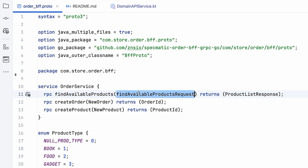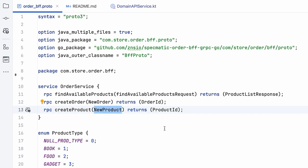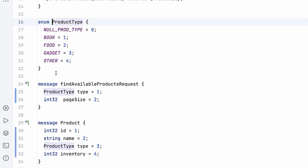...create order, which essentially takes the necessary details for a new order and returns back the successfully created order ID, and similarly create product, which takes the necessary information for a new product and then returns the product ID which is created. If we look at the new product itself, it basically has the name, type, and inventory. Type itself is an enum which can have these possible values.